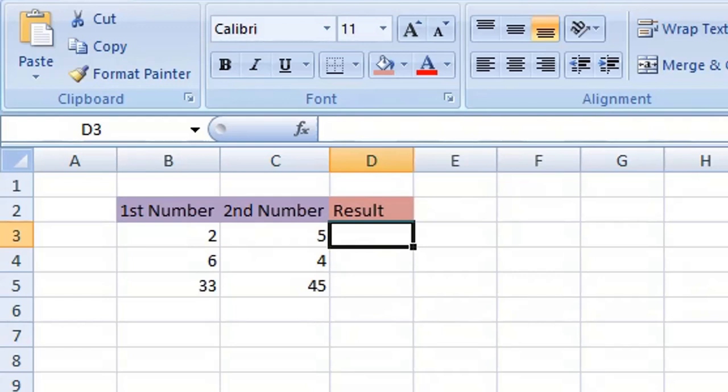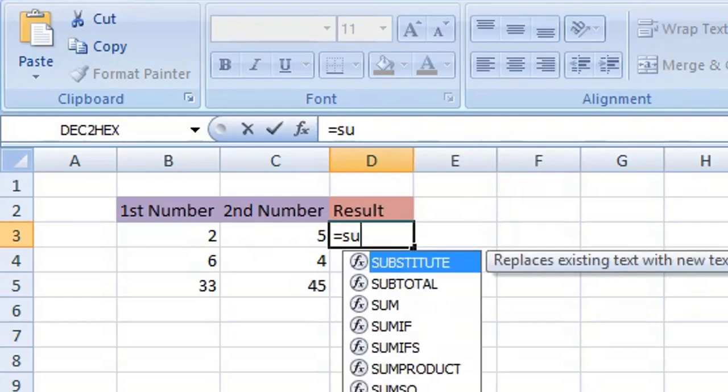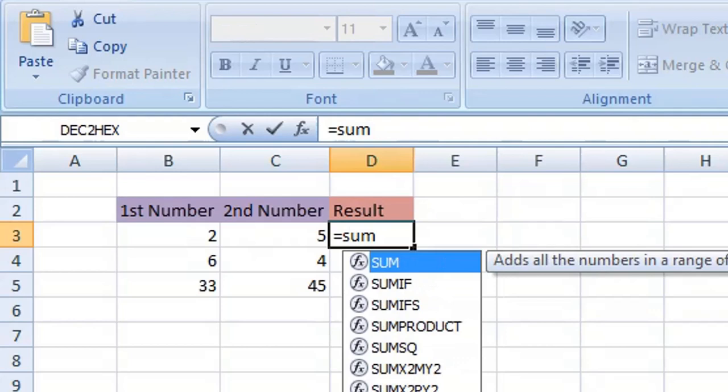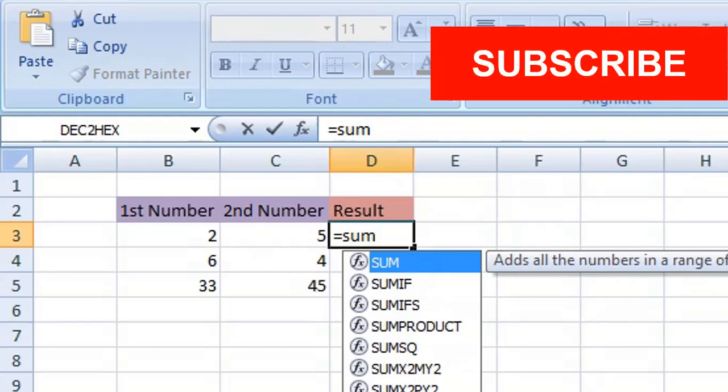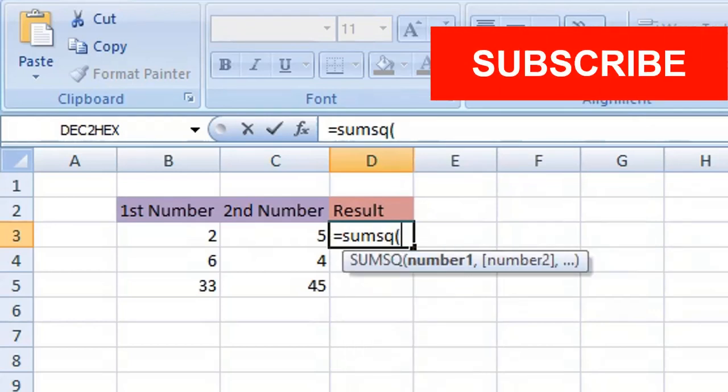So in the result column, we're going to type equals, then sum, then SQ, then we open our brackets or parentheses.